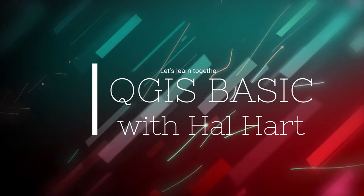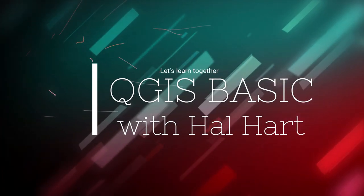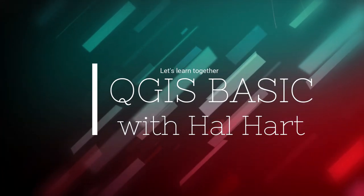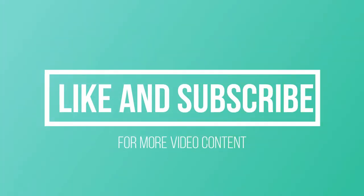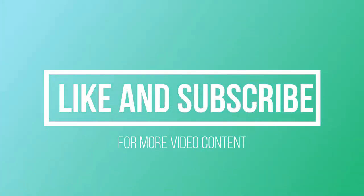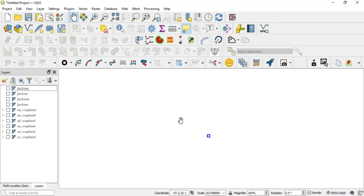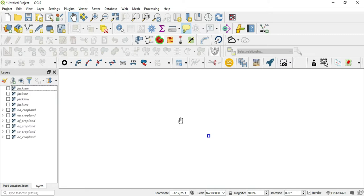What's up guys? This is Hal Hart back with another video. Before we get started make sure you hit that like and subscribe for more video content. In this video I will be answering a question from one of my viewers. So let's get started.